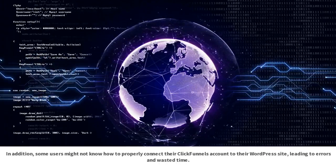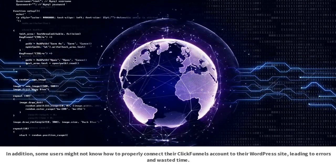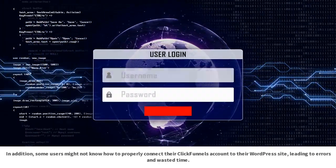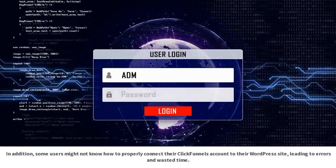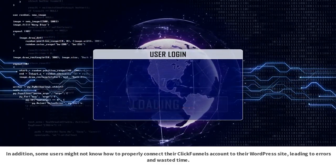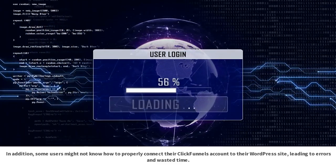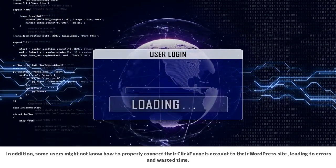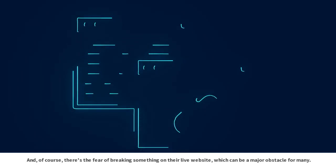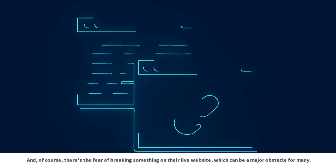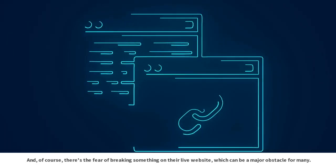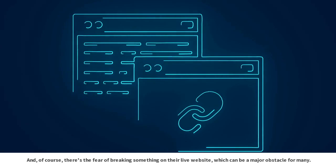In addition, some users might not know how to properly connect their ClickFunnels account to their WordPress site, leading to errors and wasted time. And, of course, there's the fear of breaking something on their live website, which can be a major obstacle for many.